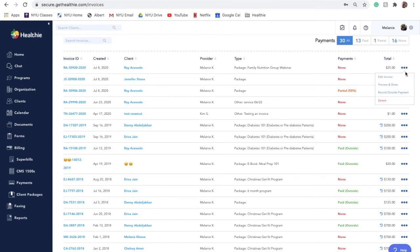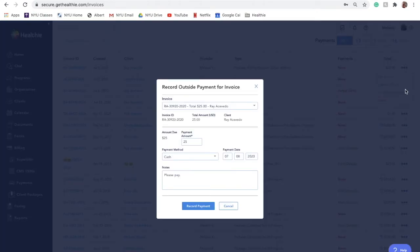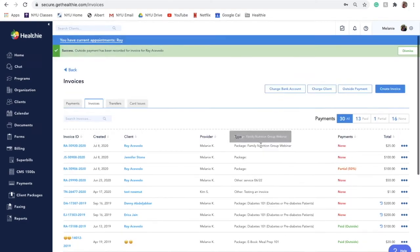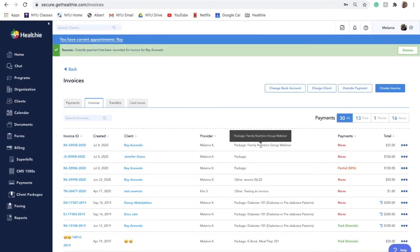If you'd like to mark an invoice as paid, click on actions and record outside payment. You may want to do this, for example, if someone has paid you outside of the platform, but you'd like clients to stop receiving reminders about this specific invoice.